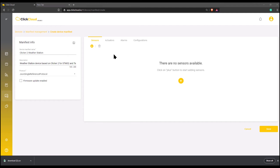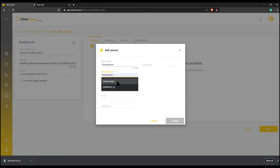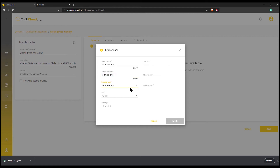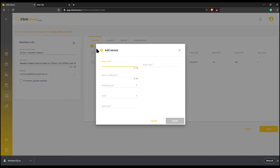In the next window, click on the plus sign to add a new sensor. Here we will assign the sensor's name, sensor's reference, and reading type, which is unique for every sensor. Select the unit and the minimum and maximum value range. We will repeat that for humidity.